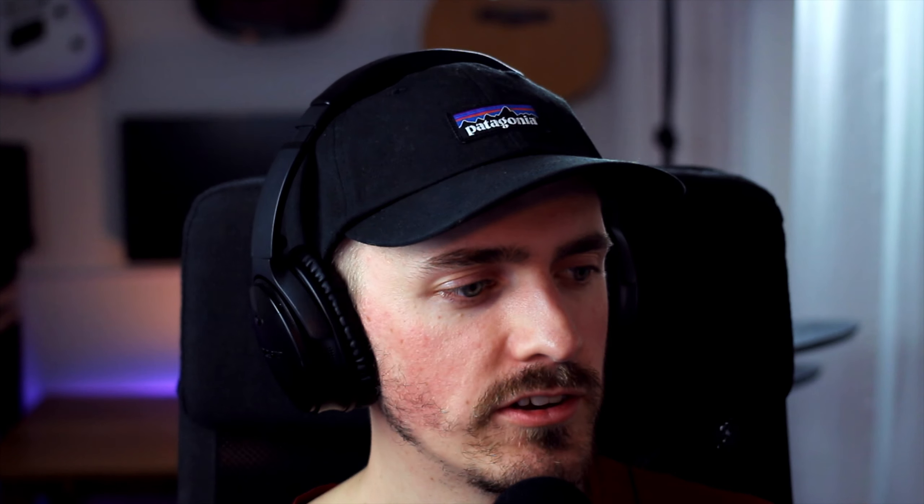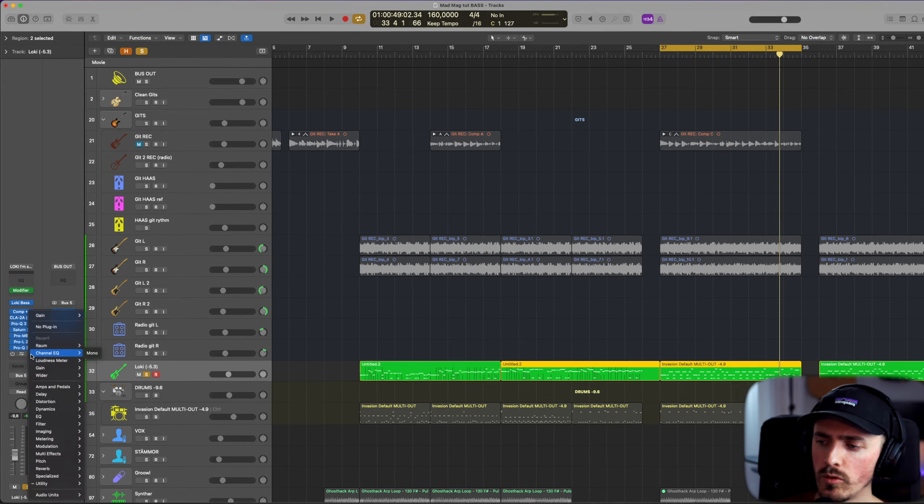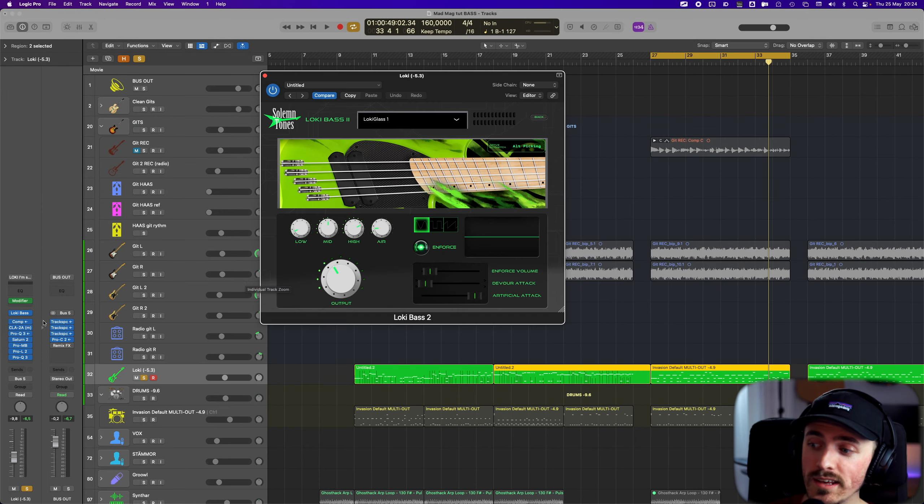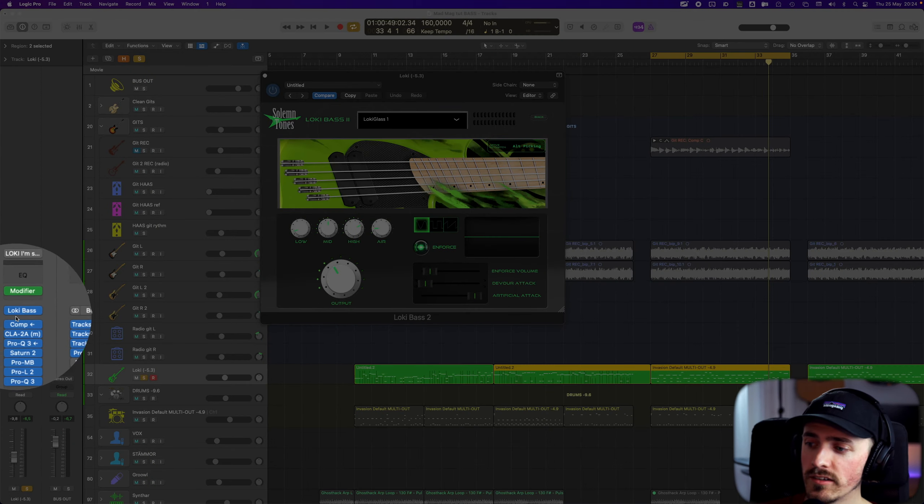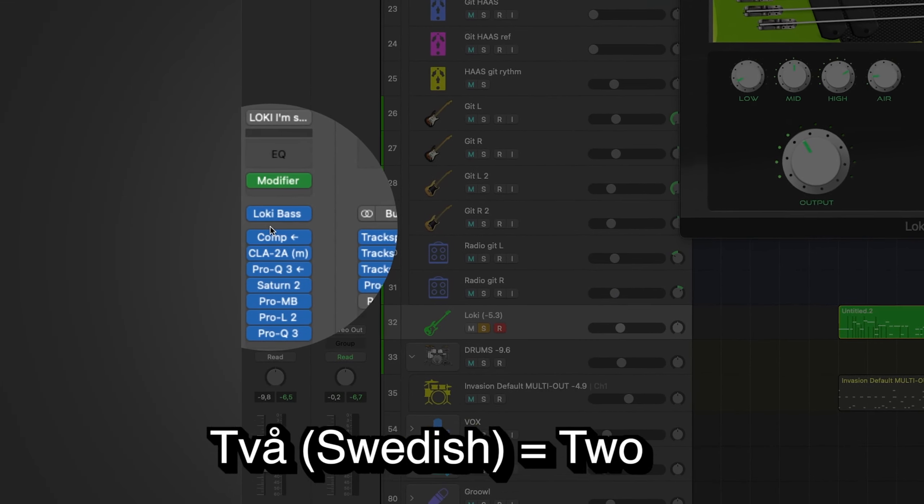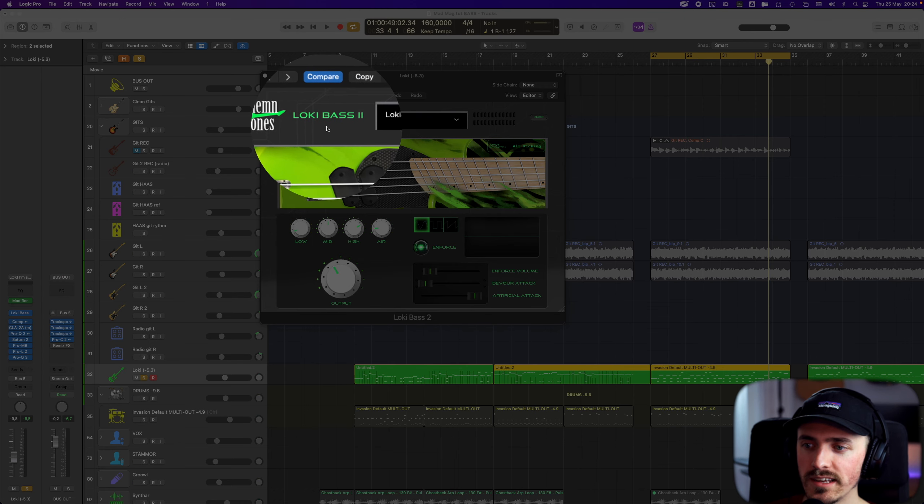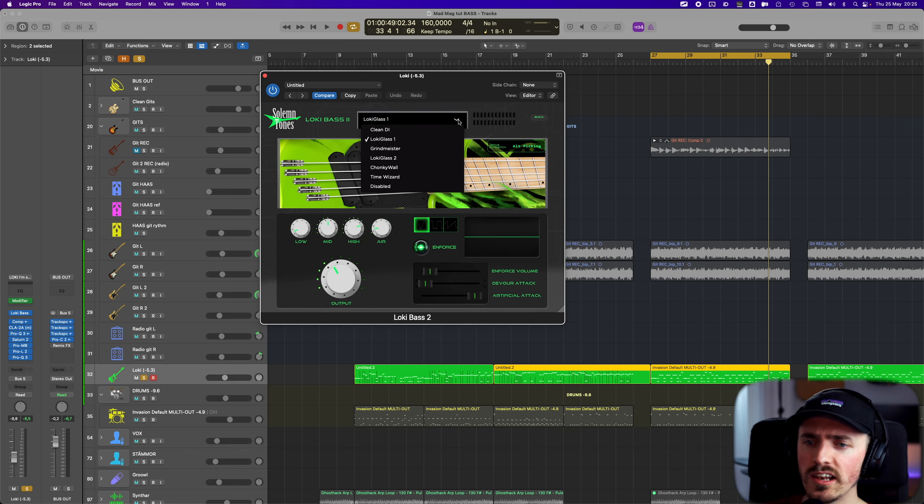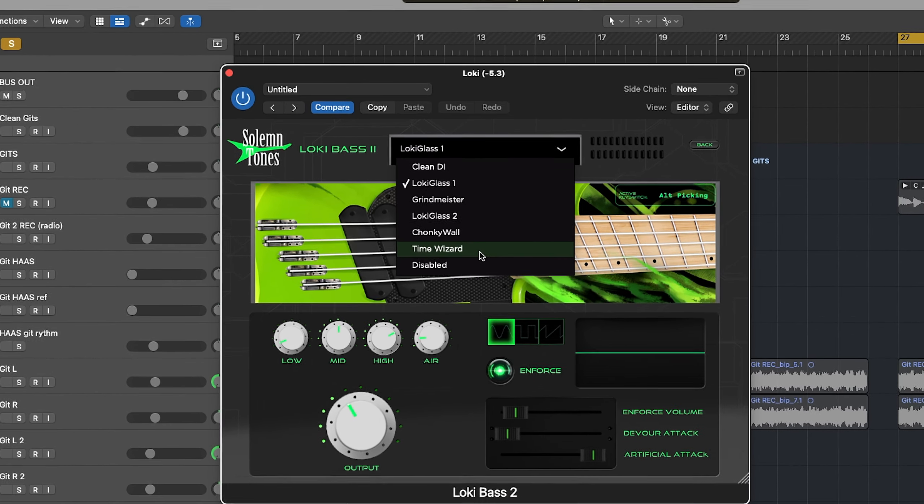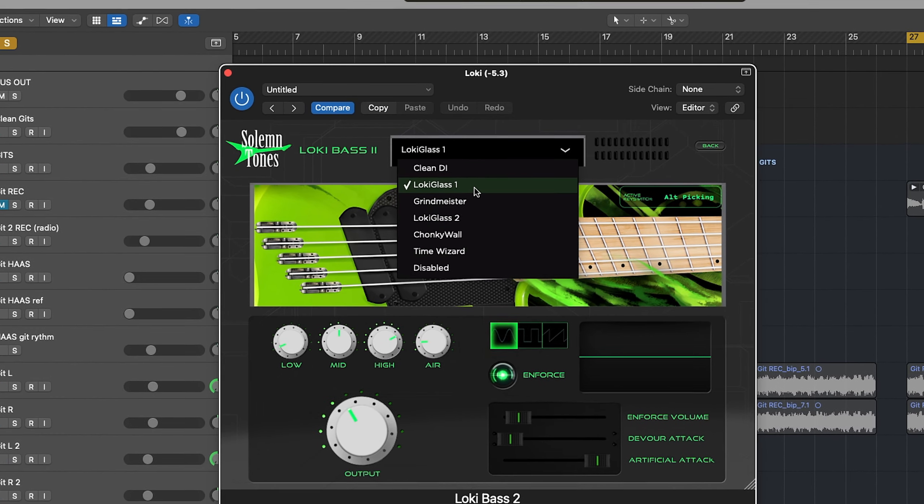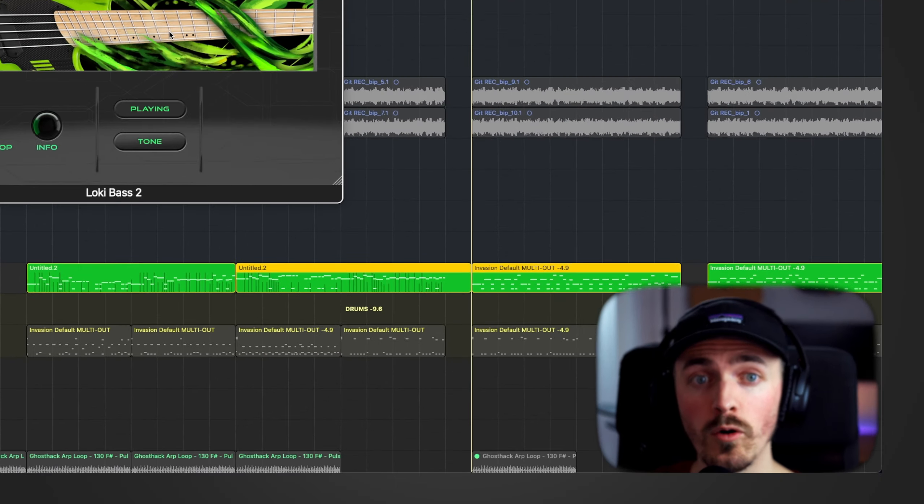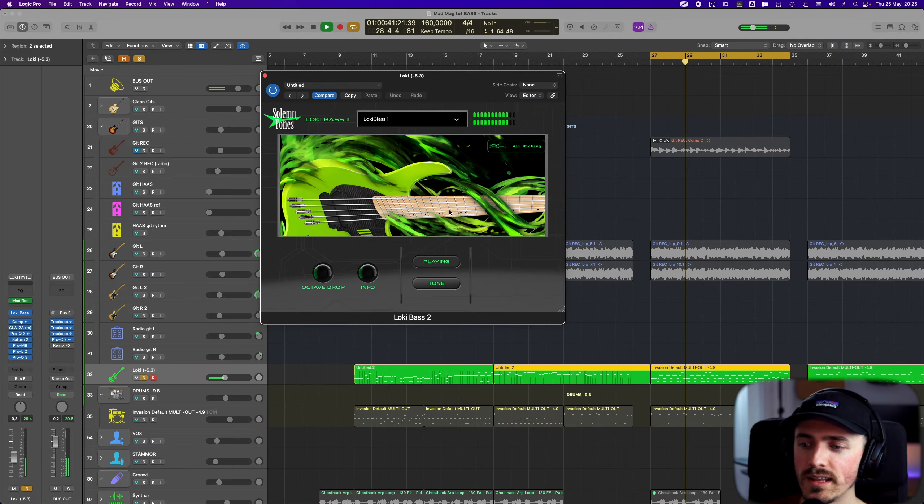I have the gain plugin here just to automate the volume on the track. Let's check out the Loki plugin - it's the Loki Bass 2. They have a couple of presets here. I chose the Loki Glass one. The Time Wizard is nice as well, but for this we're going with Loki Glass. This is how it looks when you open it.